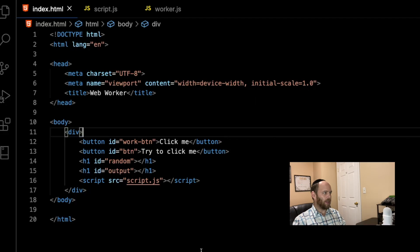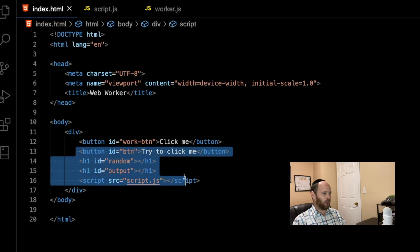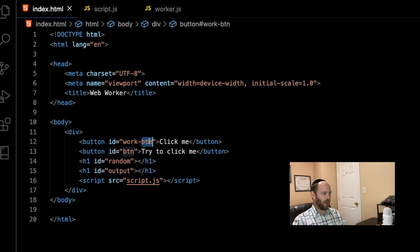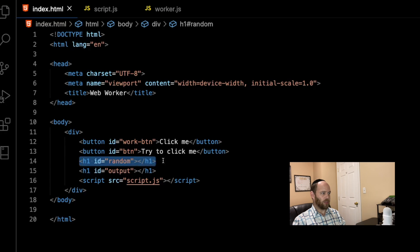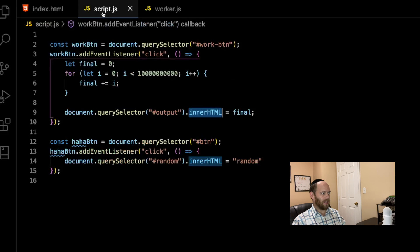As you can see here, I have a very simple HTML file that just renders two buttons and two H1s. The one button has an ID of 'work button', the other one has an ID of 'button'. Then we have an H1 with an ID of 'random', and another H1 with the ID of 'output'. So let's see how this is being used in our script.